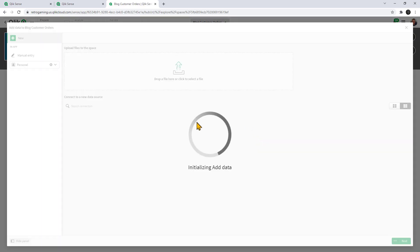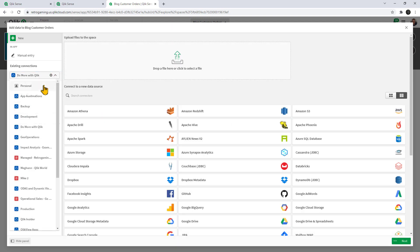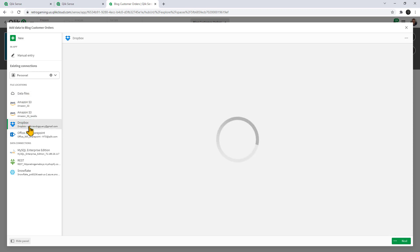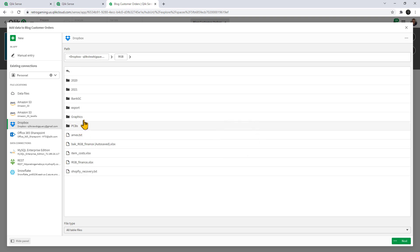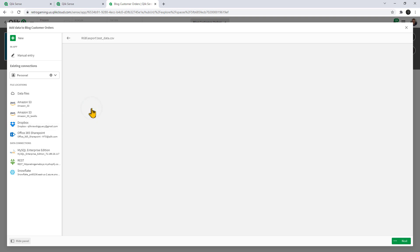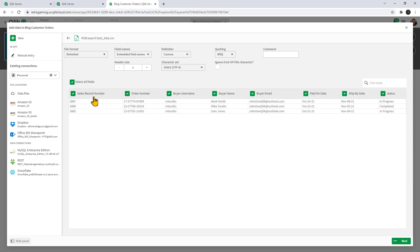We're going to add data. Here, I'm going to go to my personal space where I have a Dropbox connection where we have the sample data files. We will select test data CSV. This has our sales record number, order number, buyer username, buyer name, buyer email, paid on date, ship by date, and status.